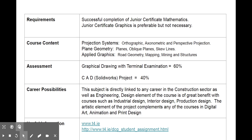It reduces exam pressure and gives students greater self-satisfaction. What are the career possibilities? This subject is directly linked to any career in the construction sector as well as the engineering sector. There's also the design element of the course, which is of great benefit with courses such as industrial design, interior design, and production design. The artistic side of the project complements any of the courses in digital art, print, animation, and print design.